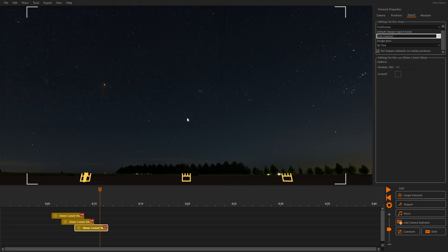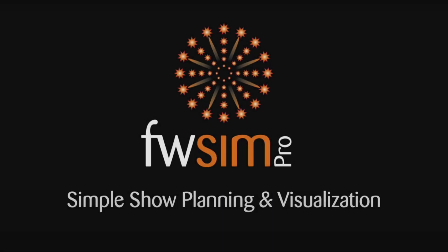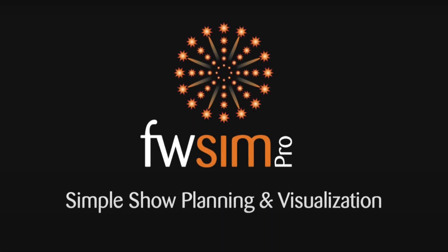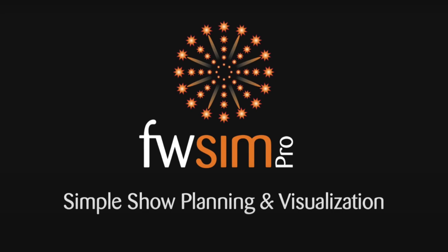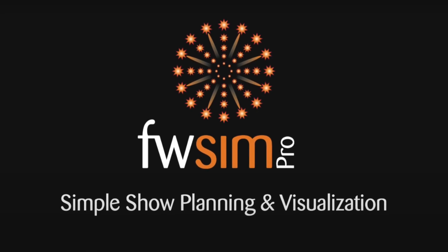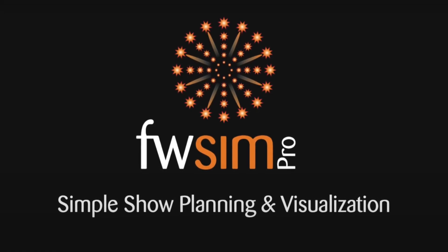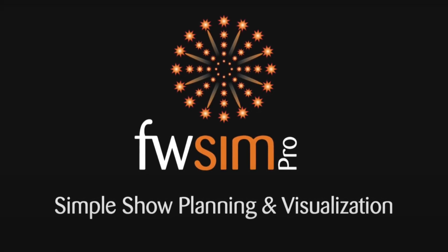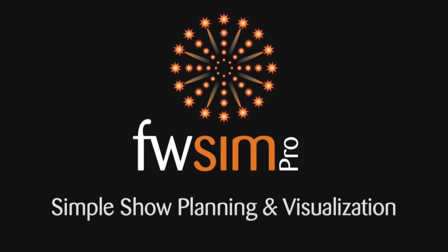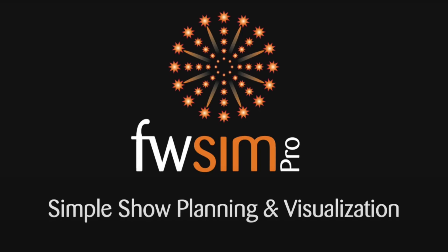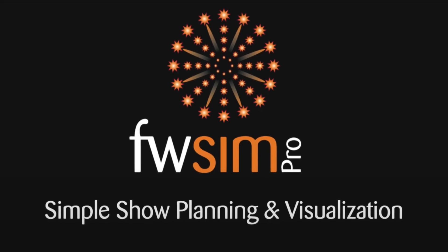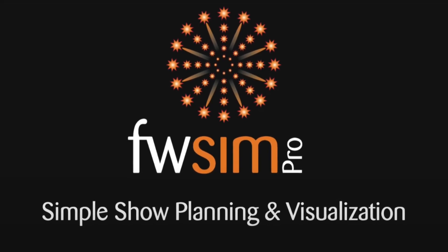If you are not using FWSM Pro yet, click the link below to download the free trial. Should you have any questions, please leave a comment below or send us an email. You can also visit us on Facebook and Instagram.